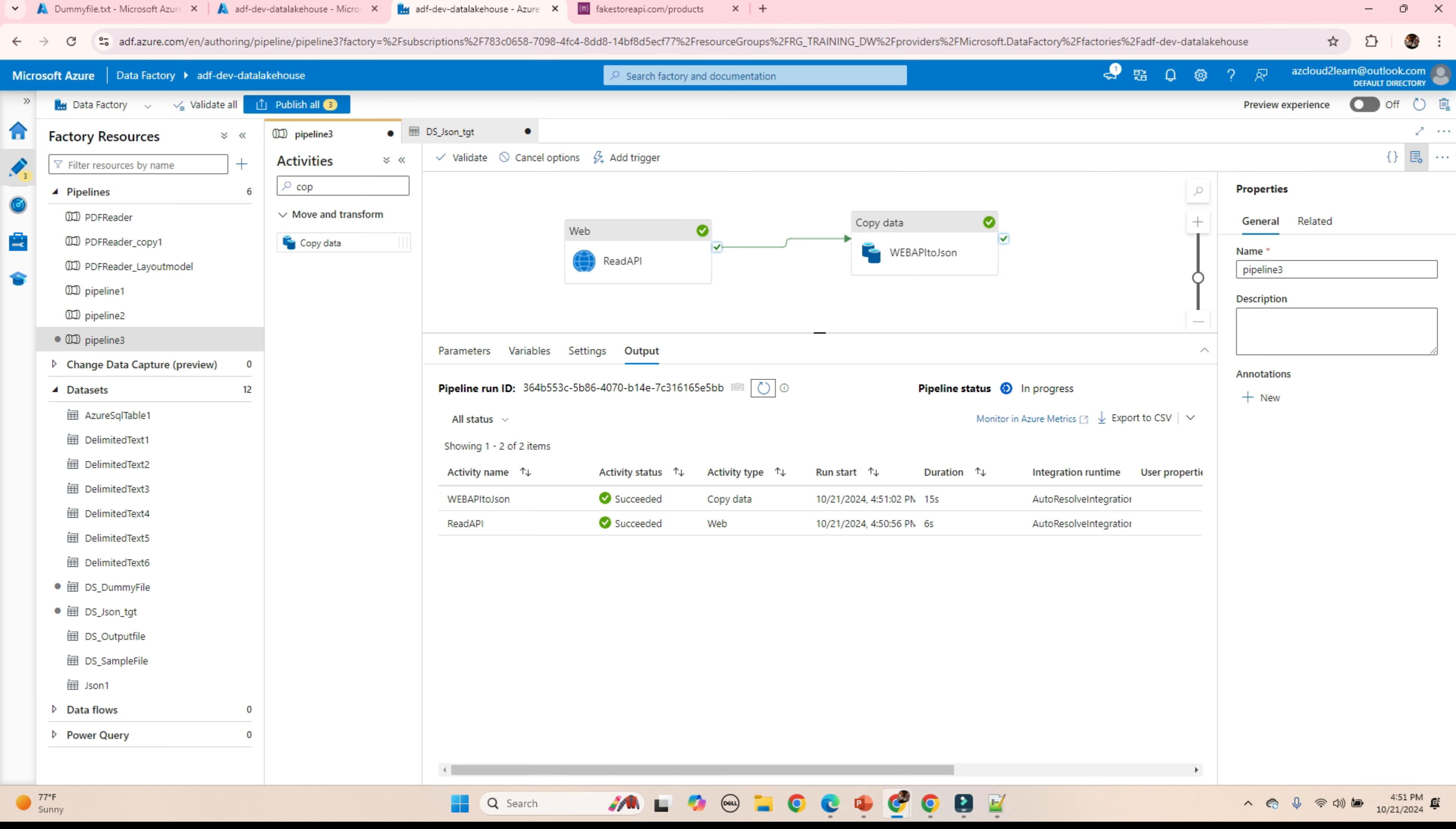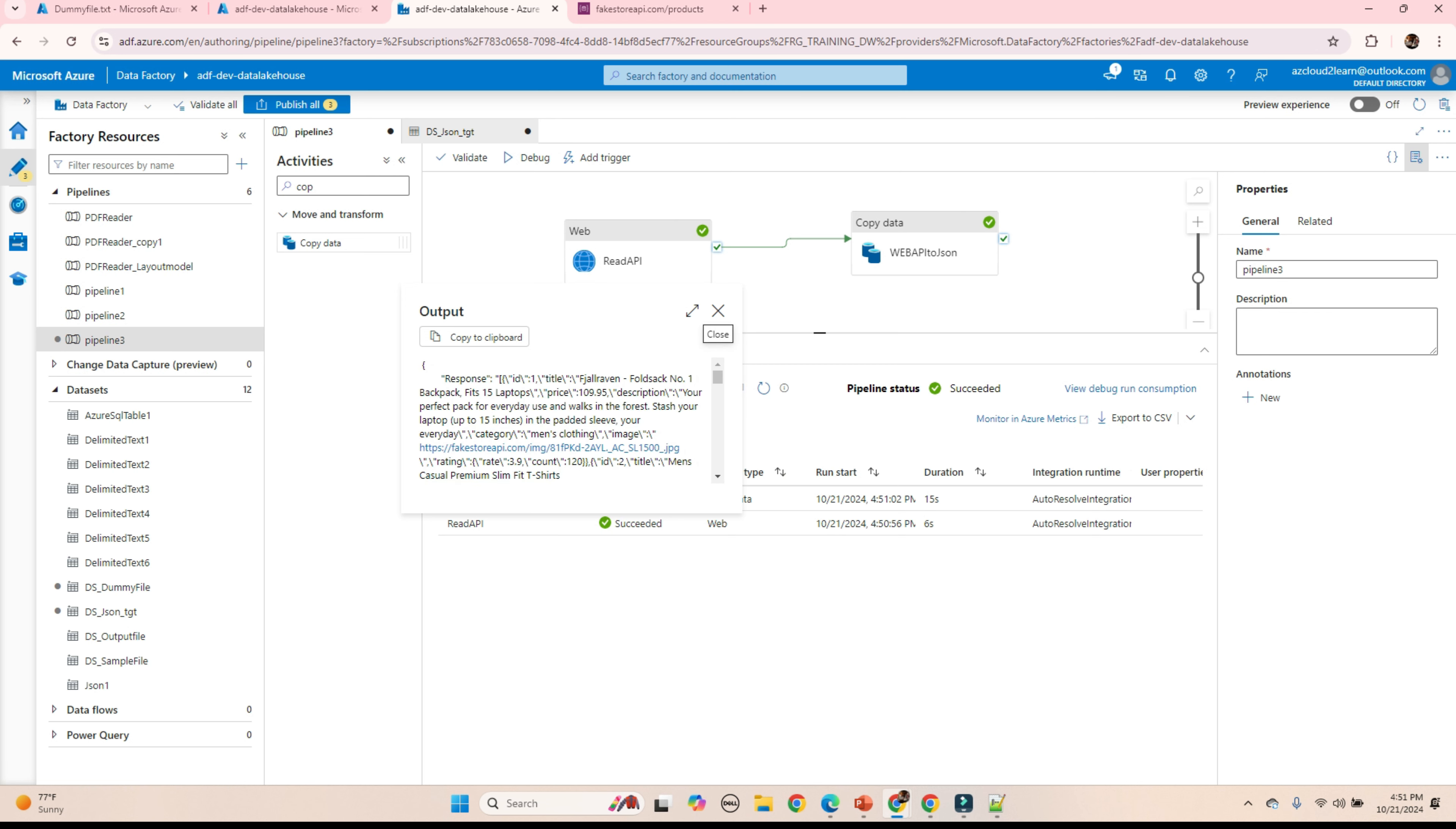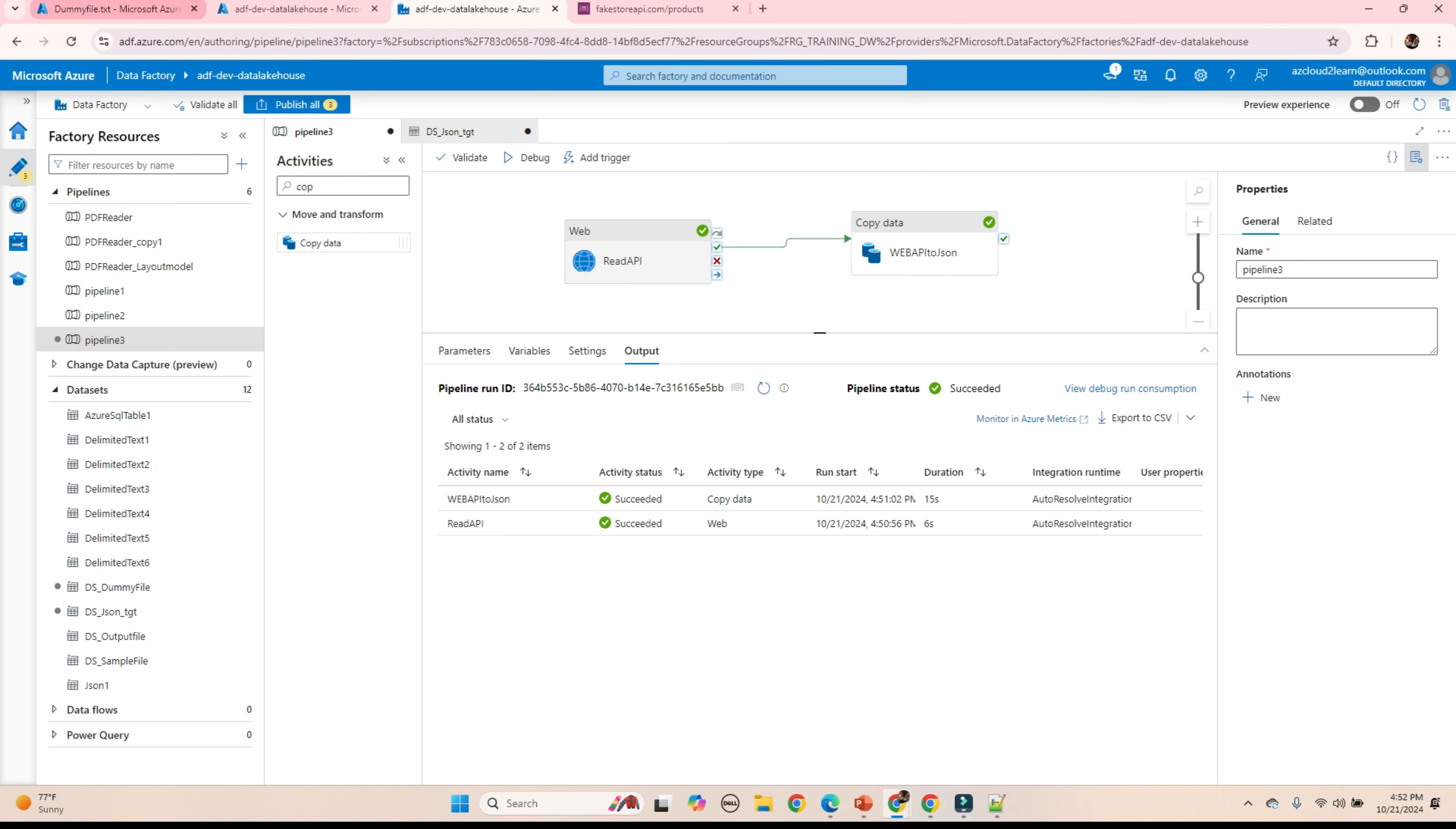Pipeline got succeeded. Let's verify the inputs and outputs for our activities. First, we are reading the API, and it will give the response as a JSON format. Then, in the next step, we are using the copy activity. And we are creating additional column. And our output is, we are placing the file in the storage account.